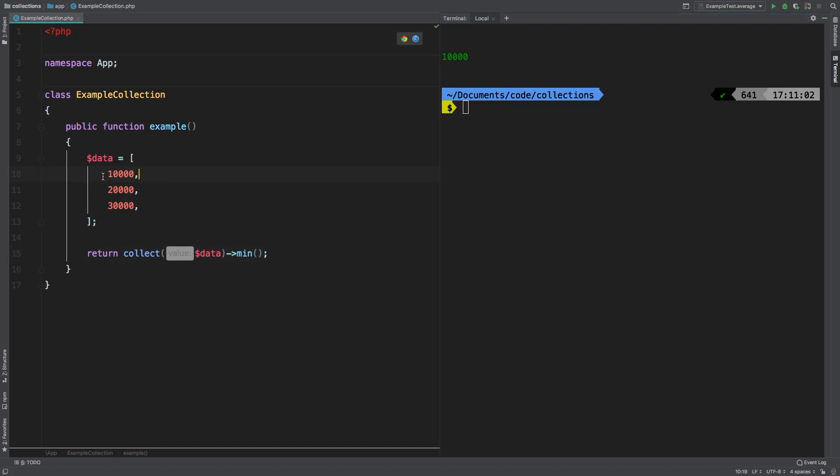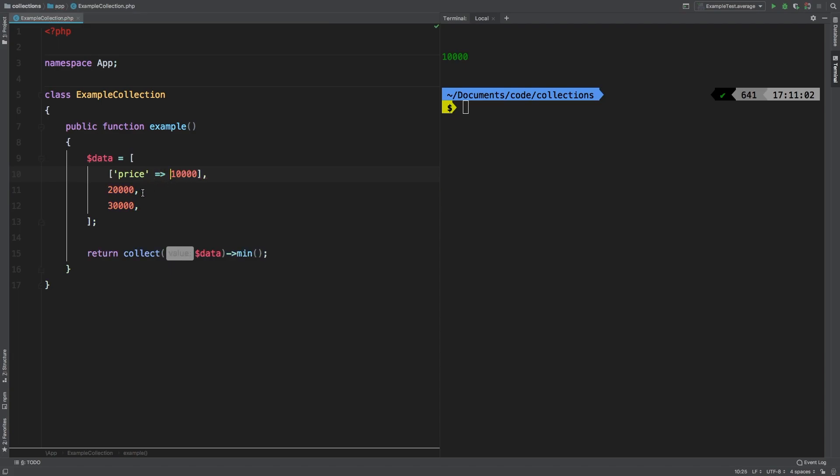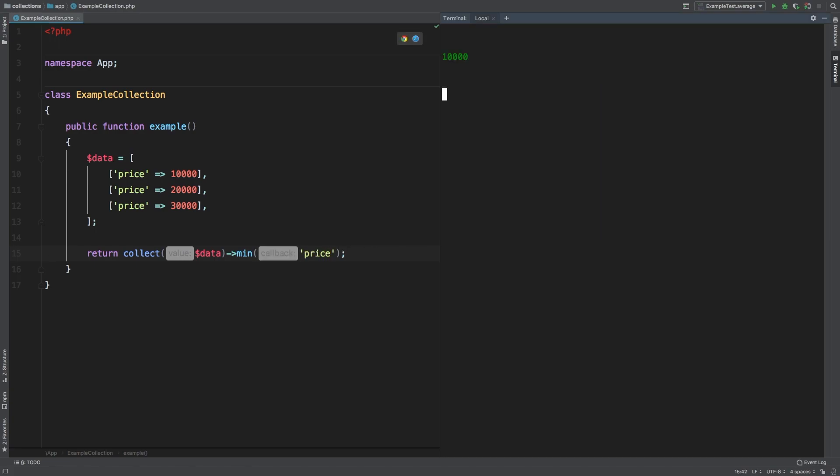Let's go a little deeper. What if each of these were wrapped in an array, and each of those had a key of price? All right, let me modify this. Well, now, we would have to pass in the string price. And we expect the same results. And we do.